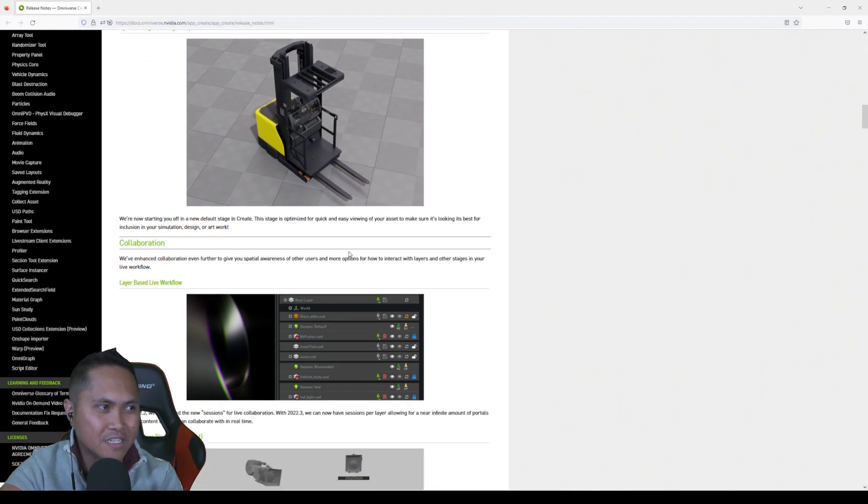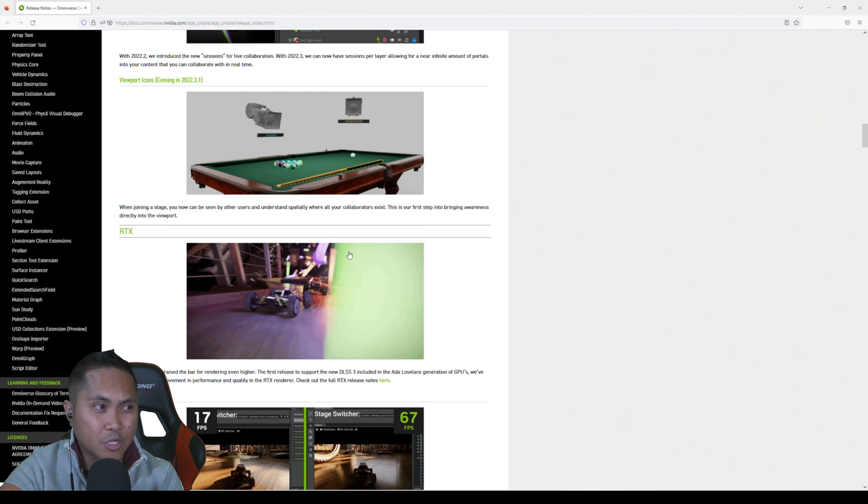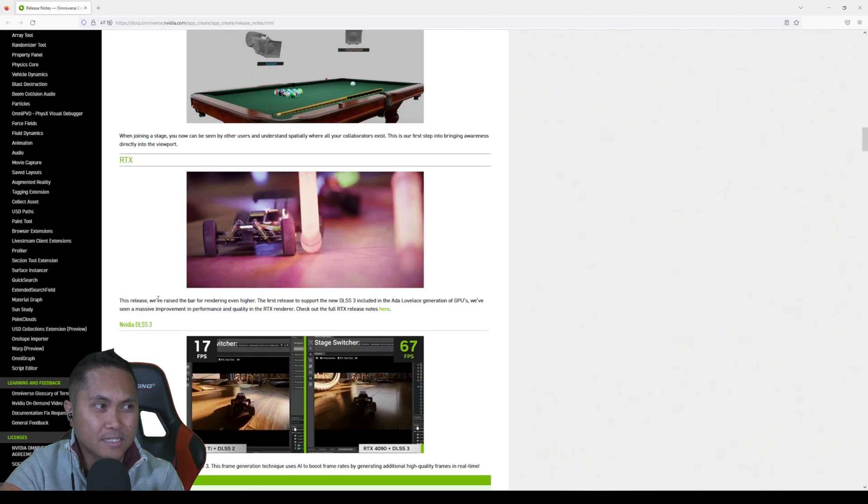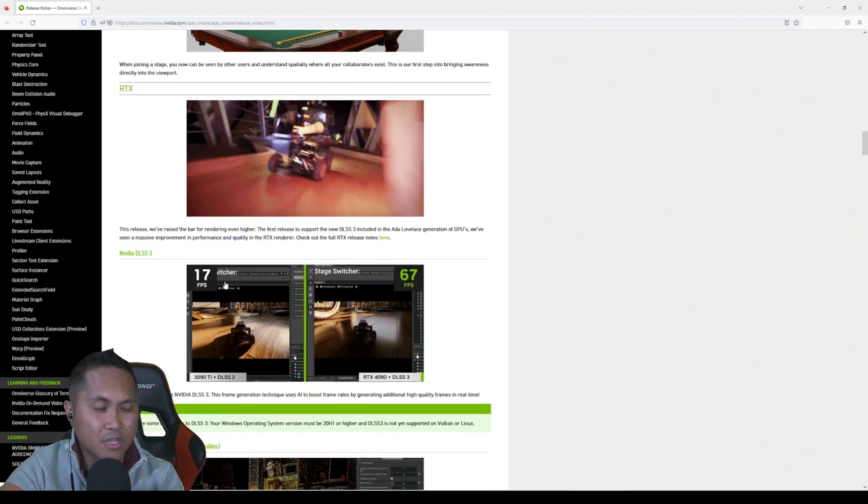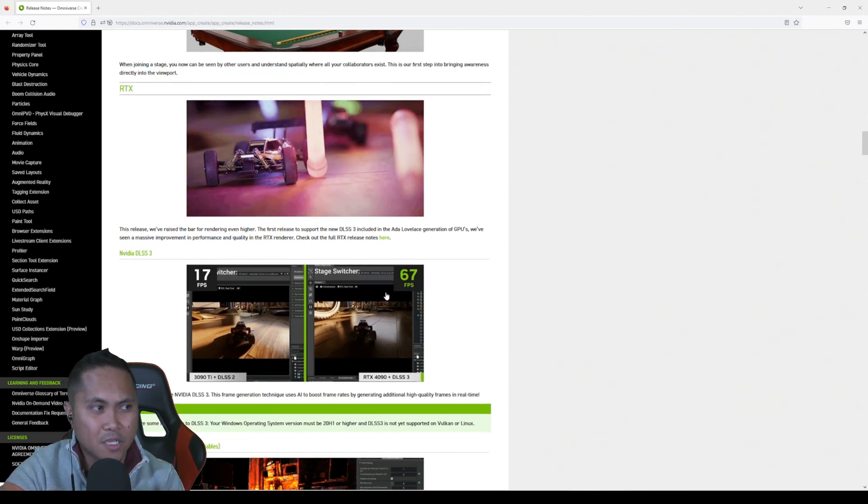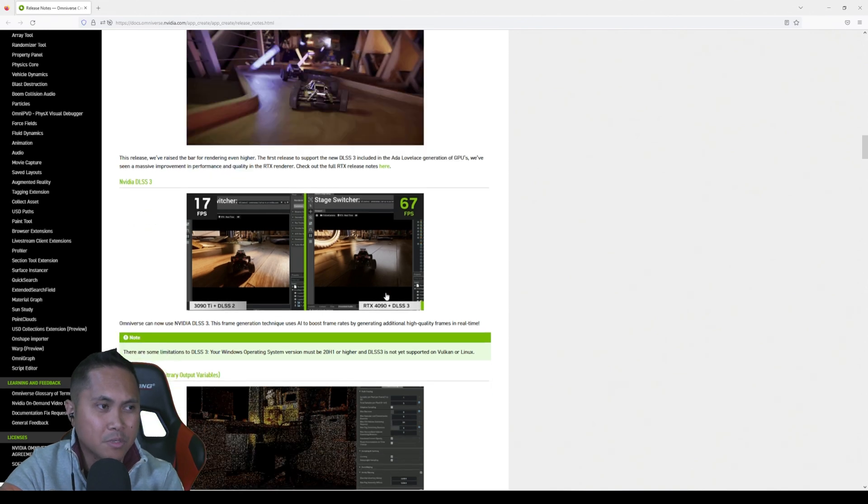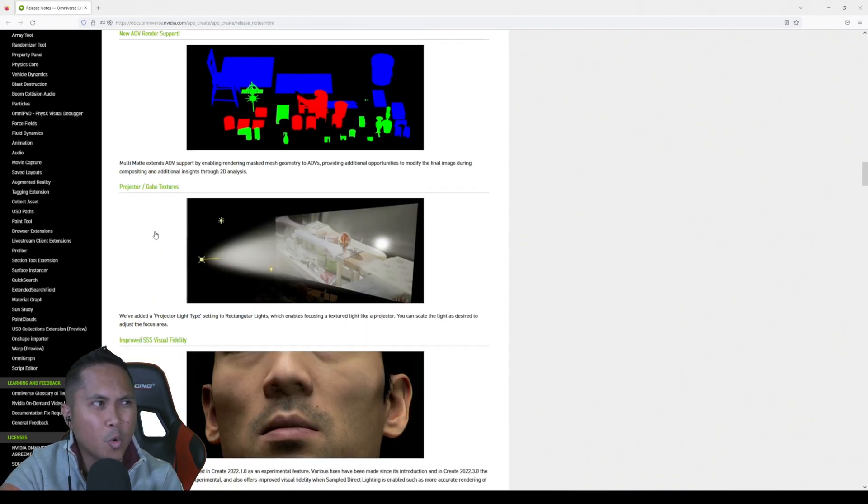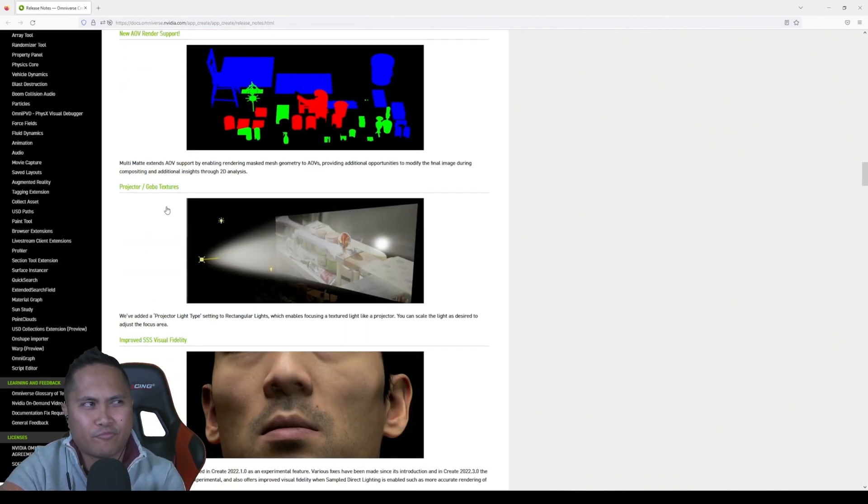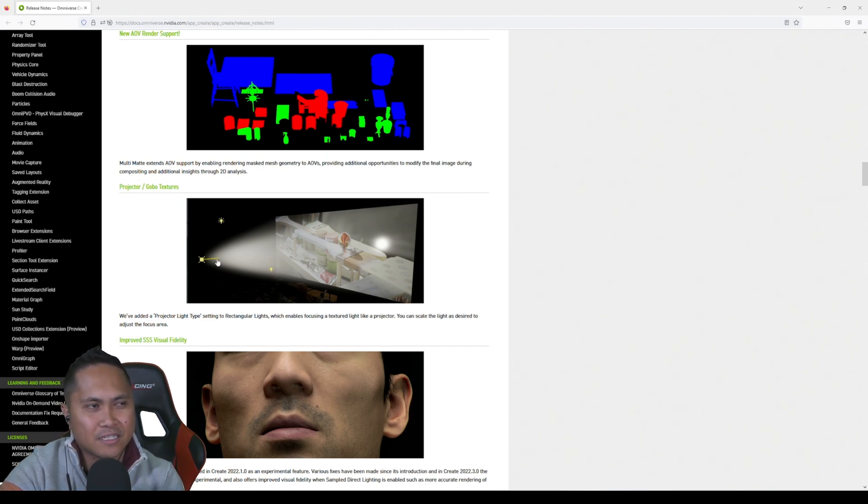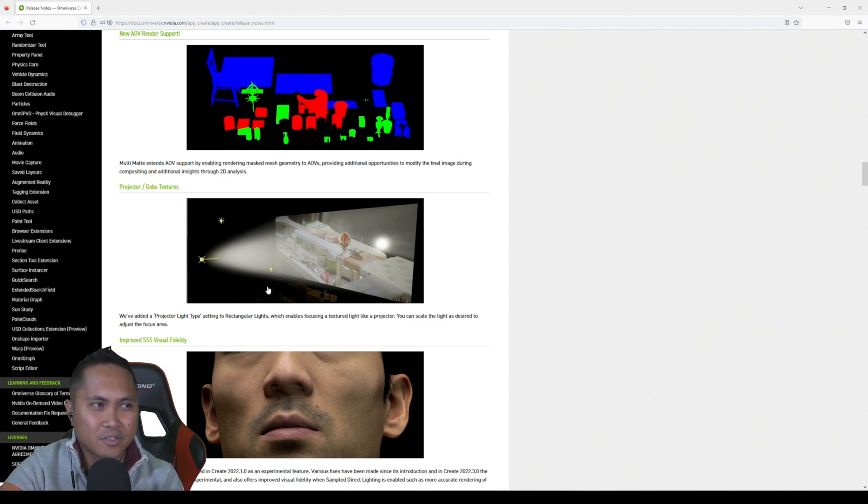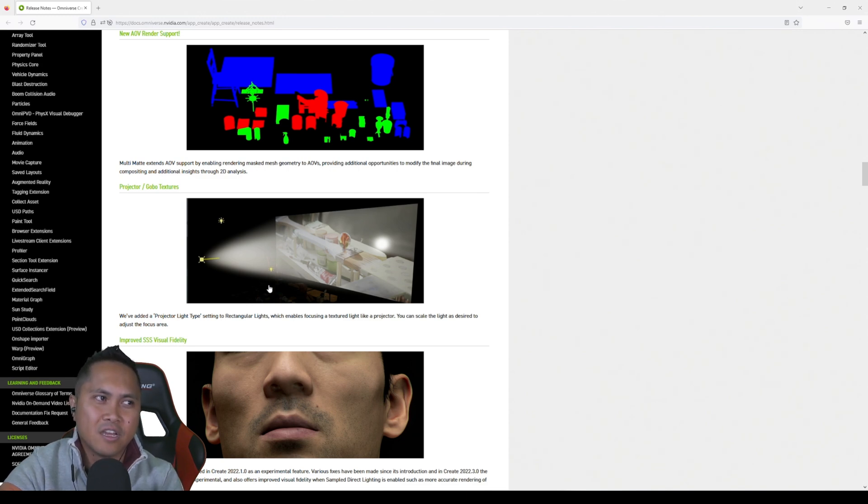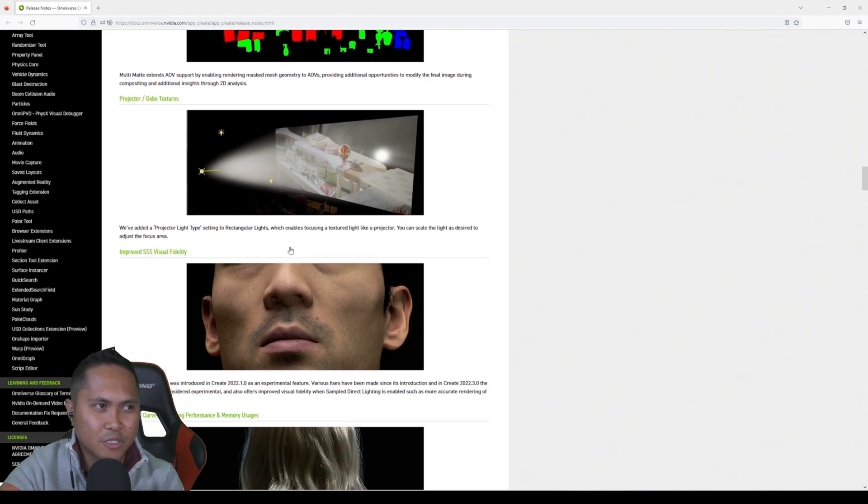RTX, again this is DLSS 3, 17 FPS to 67 FPS. That's a pretty big deal right there. This thing right here I really didn't think about using it, but now you can project an image onto what looks like a rectangular light. It's kind of cool, kind of like an old projector. You can probably use this for many things like a fake projector or something like that.